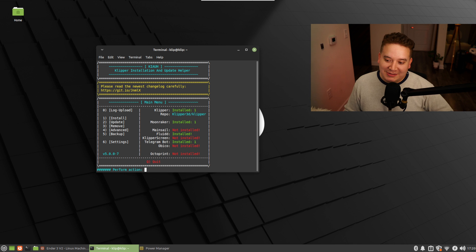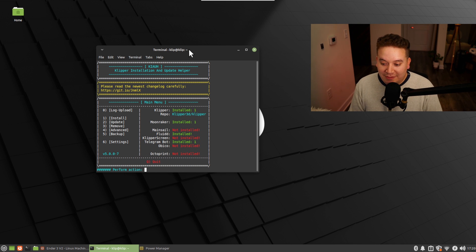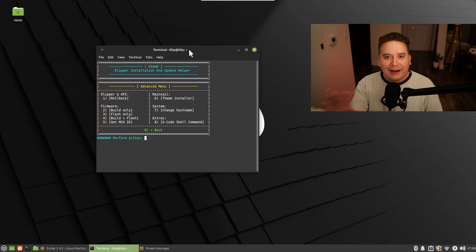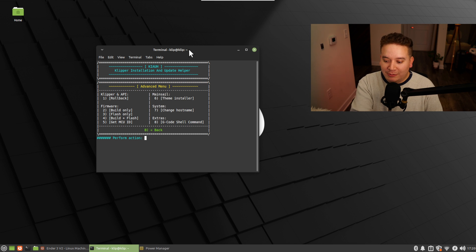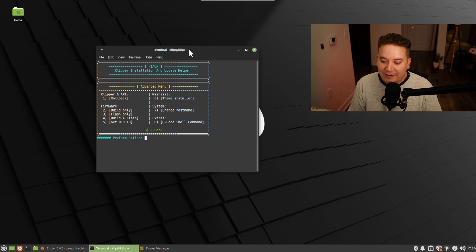I'm not going to repeat the steps listed there, but once you run the KIAUH script you should be able to go into advanced. This is after you would have flashed your printer already. Anyway, advanced, and I'm going to type in 5 for get MCU ID.